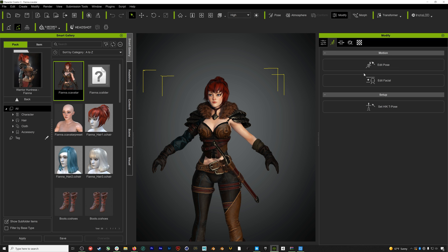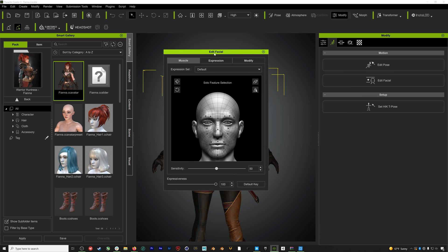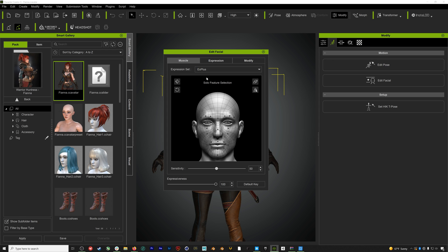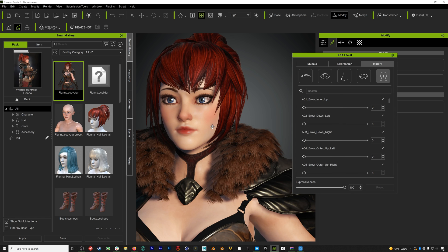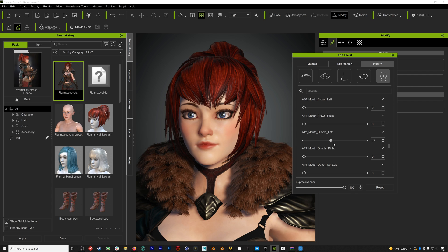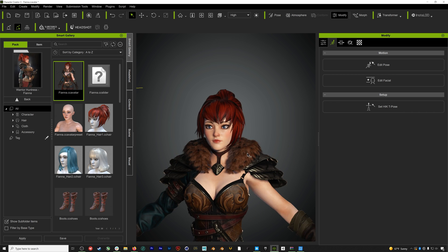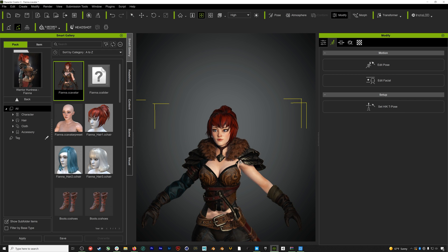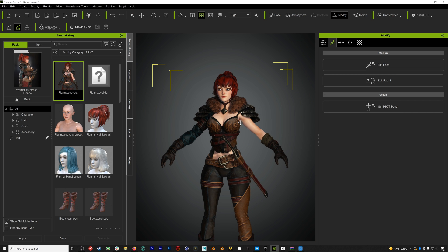Once the conversion process is done, the next thing we'll need to do is actually enable those blend shapes. So we'll go to the Motion/Pose panel and click Edit Facial. Now here under Default we want to set this to ExPlus or Expression Plus. This is that new expression set that Reallusion just added that contains all of our blend shapes. If we go to the Modify panel and then to the last tab, you can see all these blend shapes that we just enabled.